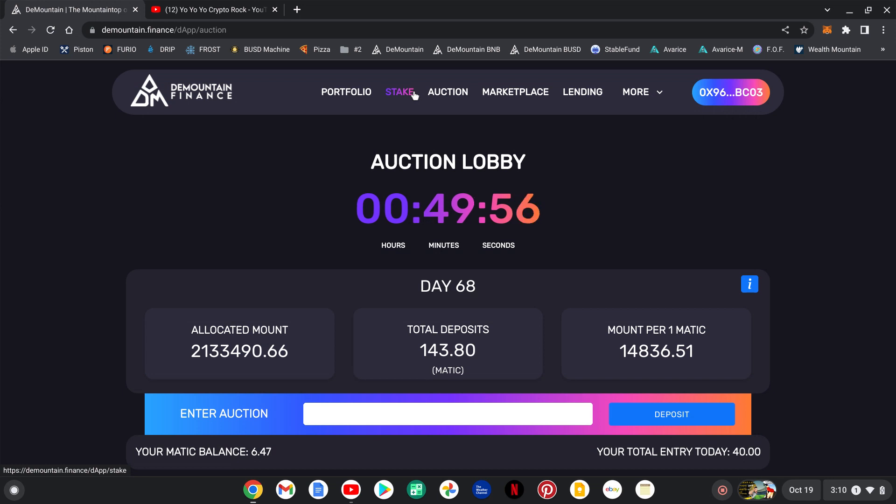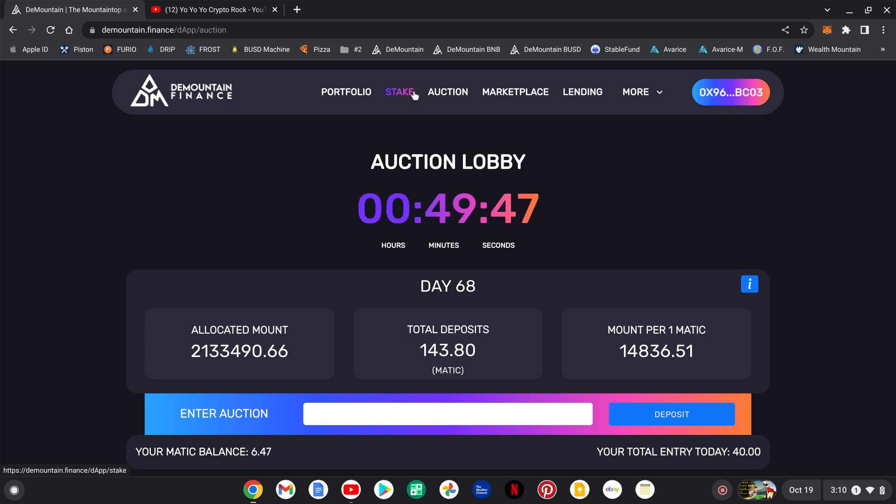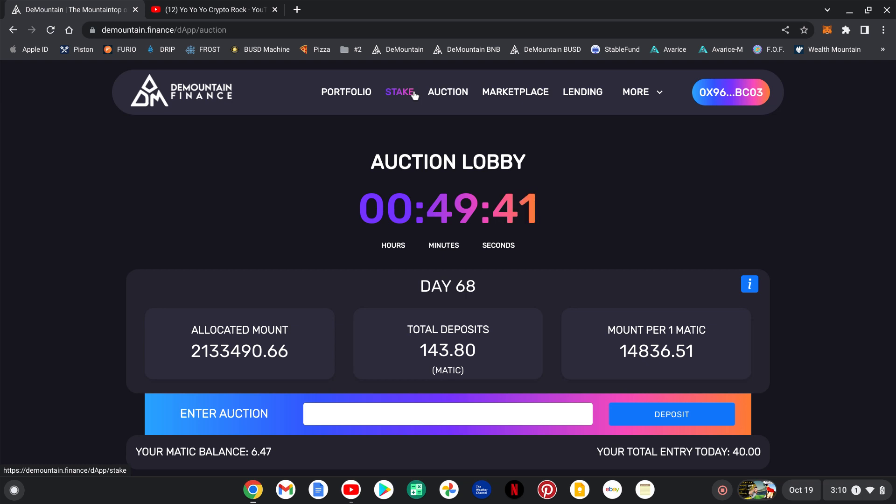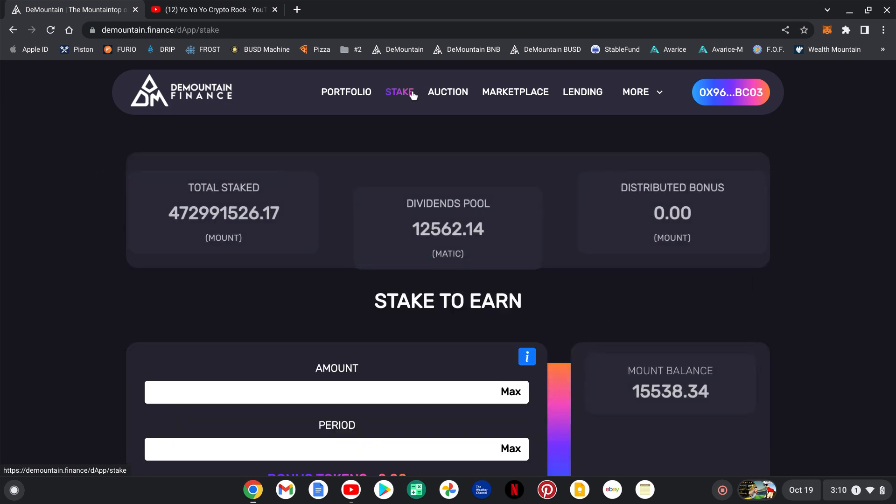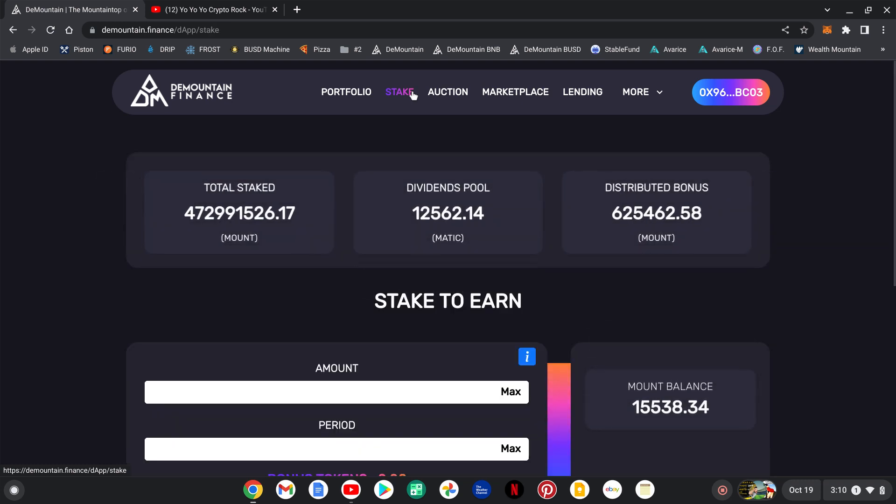So there is strategy to it. You want to get in, keep an eye out for the days that the auctions are low. Right now 143.8 Matic is a great opportunity to get in. Any day in general is good if you're looking to invest and make some profits on your Matic. The dividends have been really good. I'm going to head over to the staking.